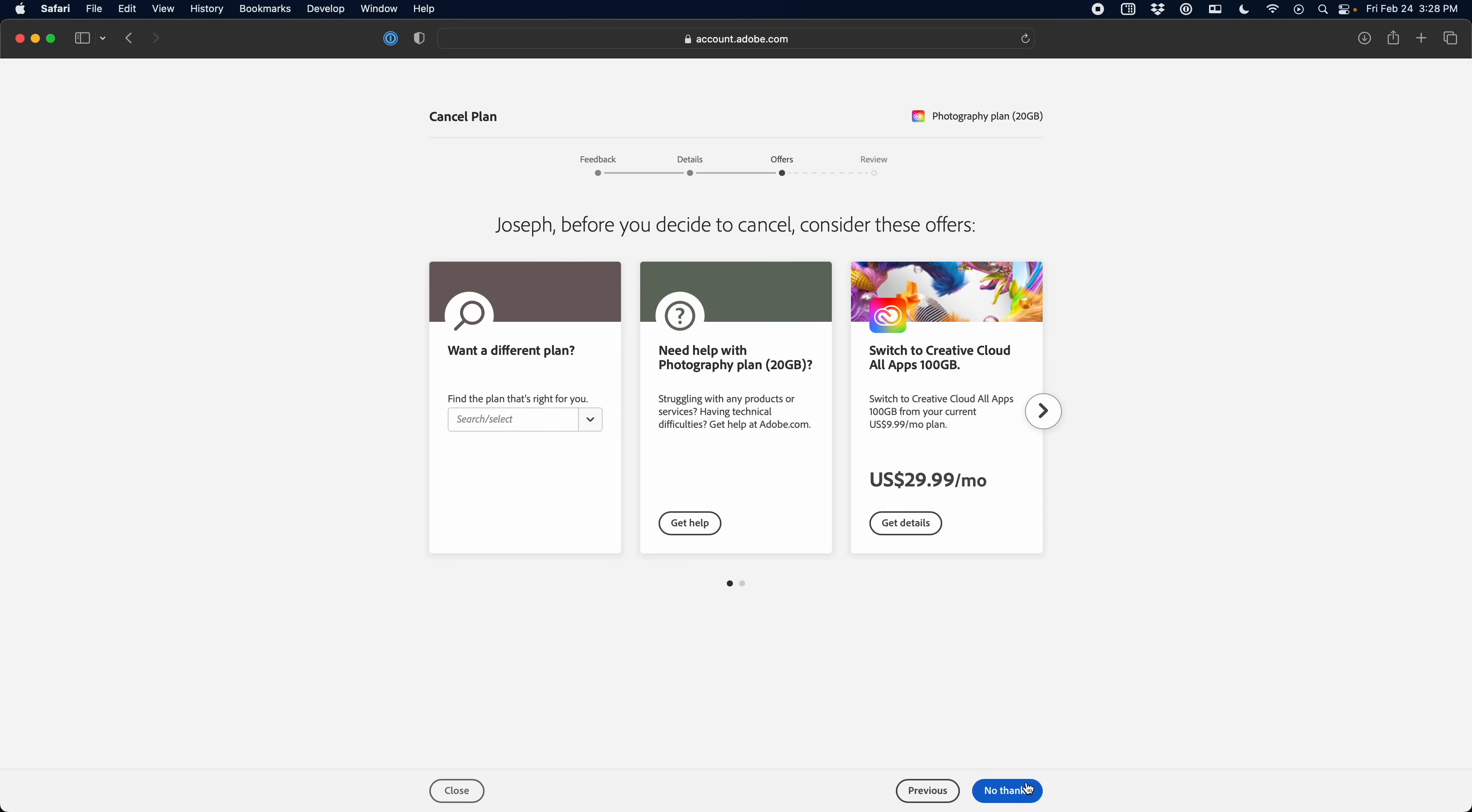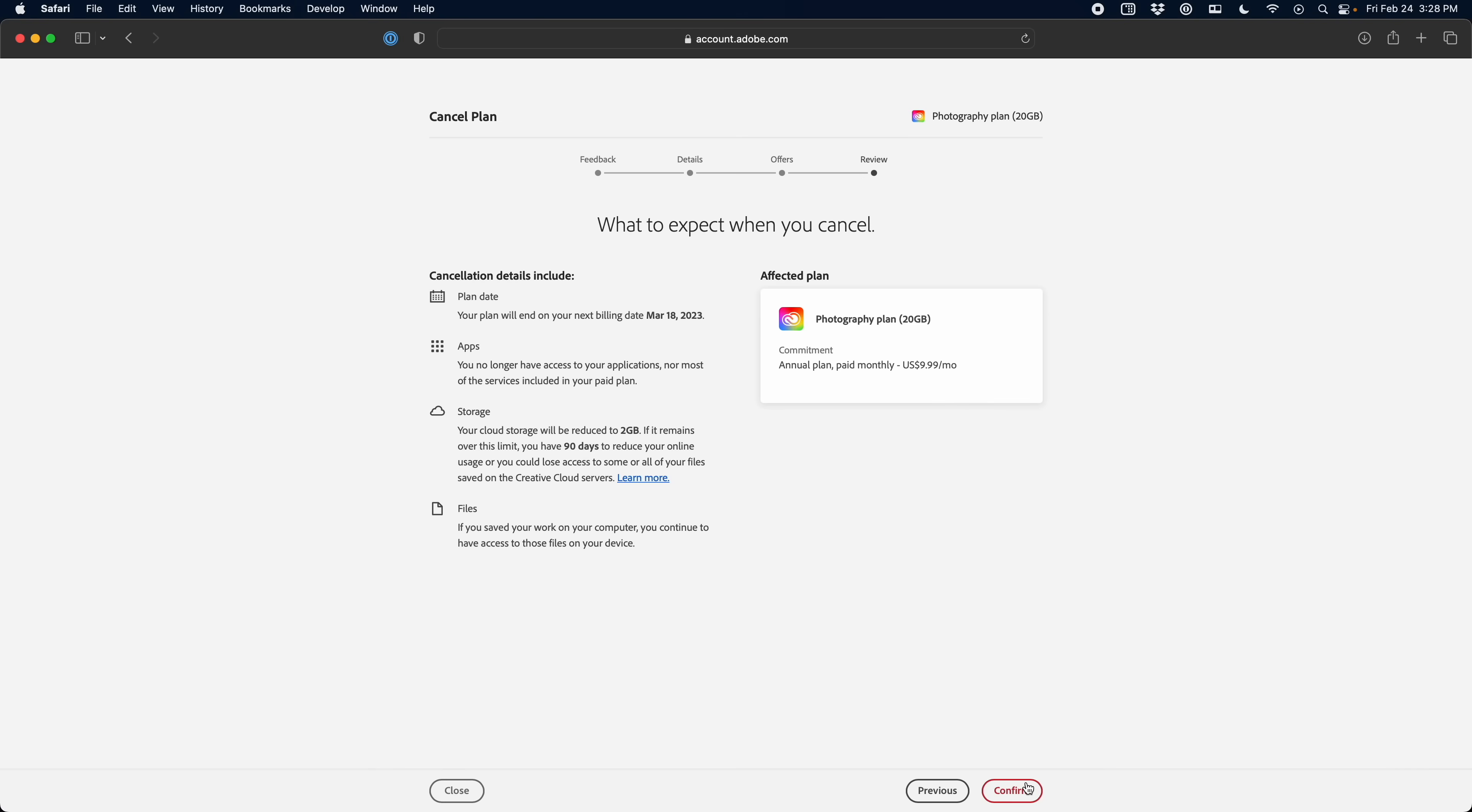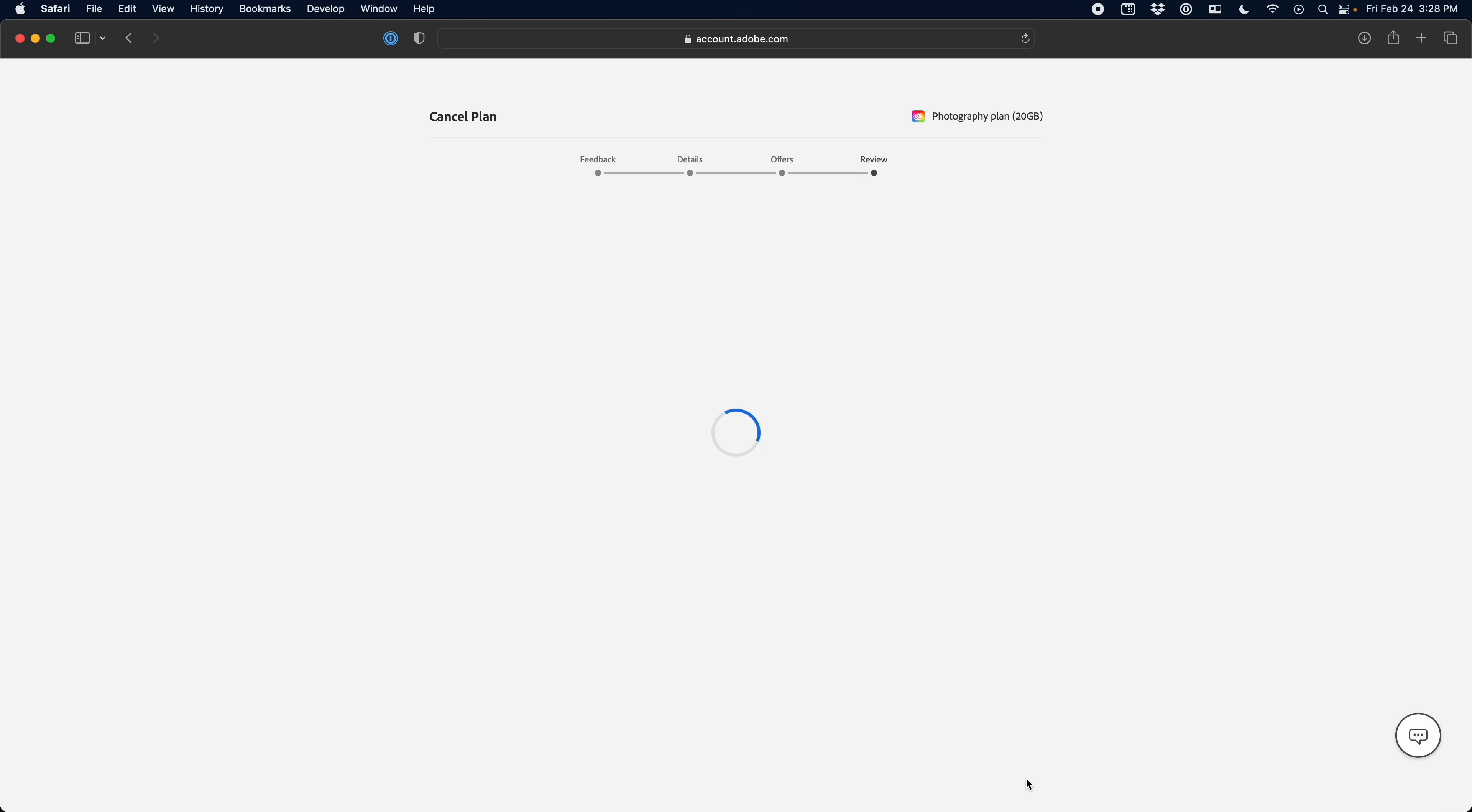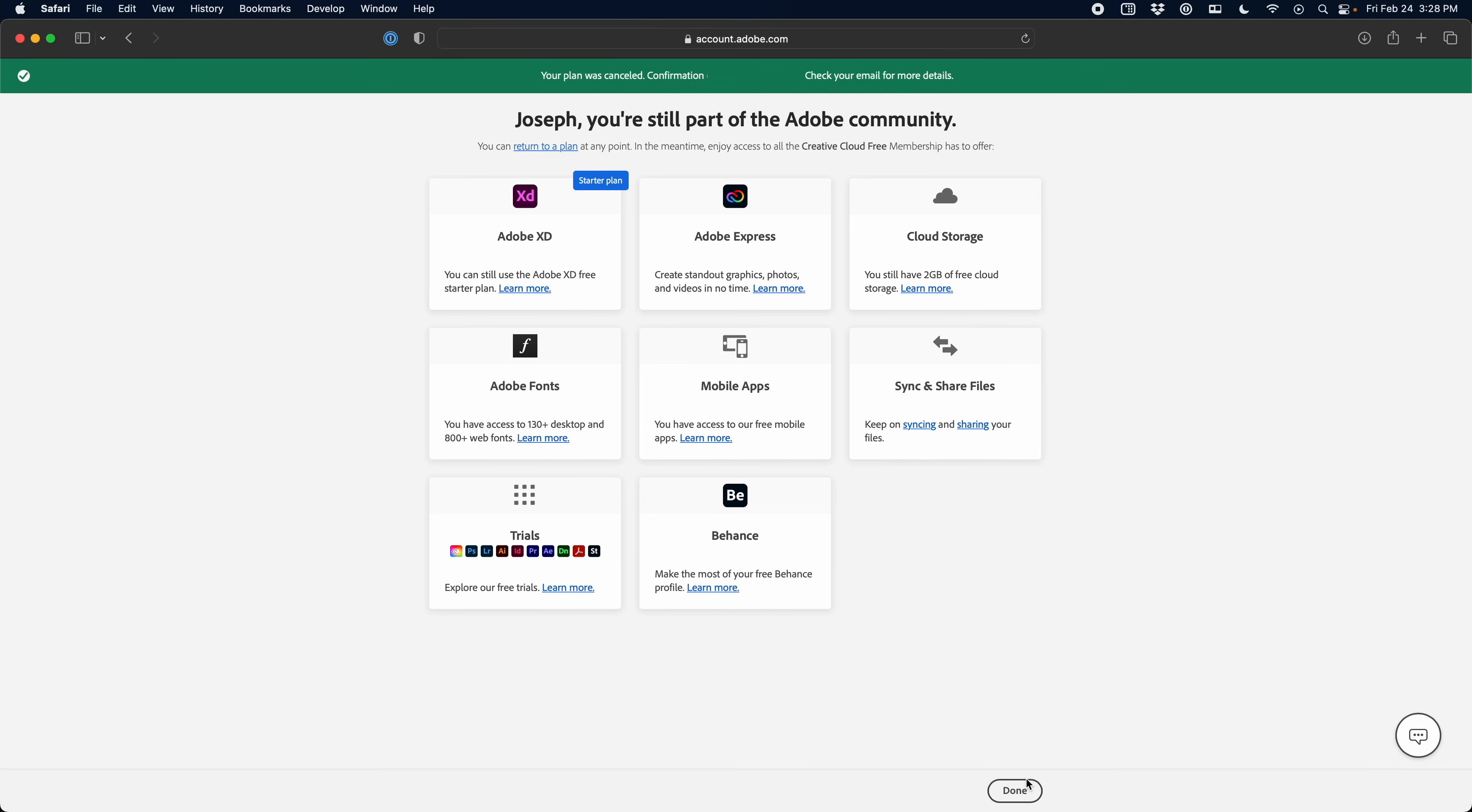No thank you. Stop trying to be Comcast and preventing me from canceling my subscription. Spin baby let's go. Is this what closure feels like?